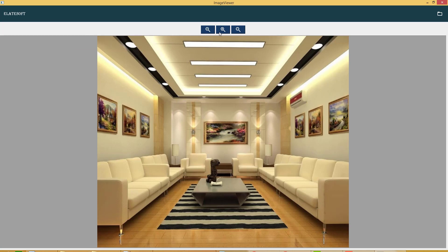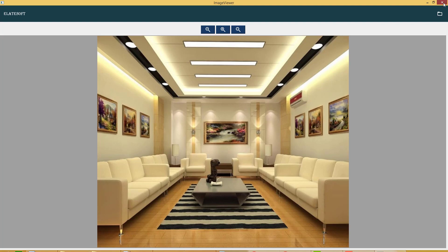But it is not zoom in or zoom out and fit to video. So in this video, we will add this functionality: zoom in, zoom out and fit to video. Let's add this functionality.